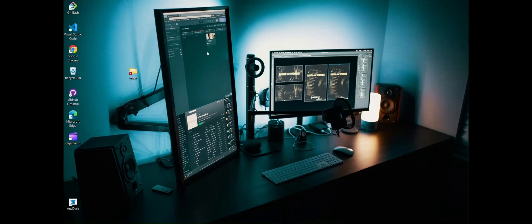Hey guys, this is PandaTrix. Today I'm going to show you a best PDF editor, or a PDF opener, with a lot of editing options.